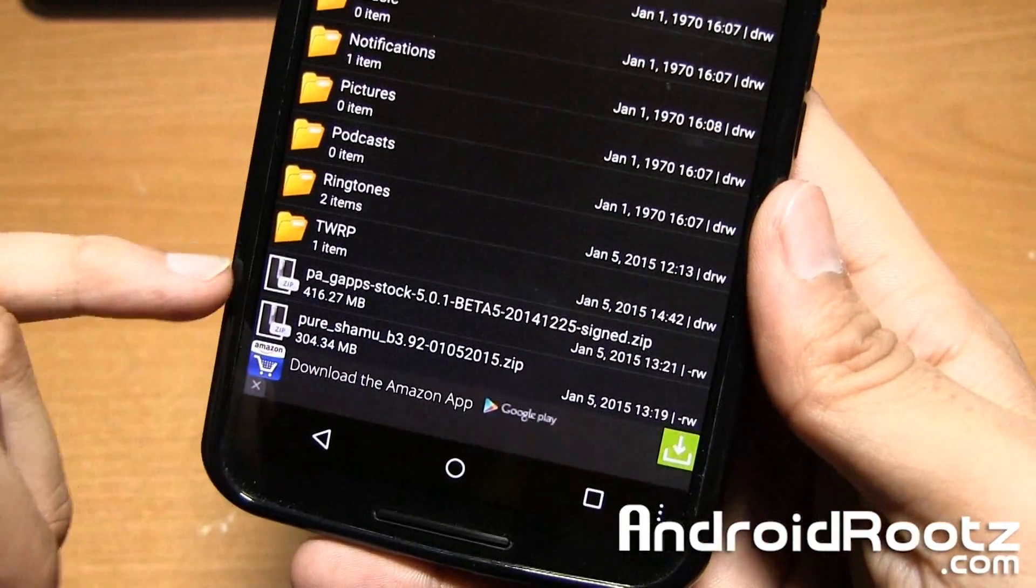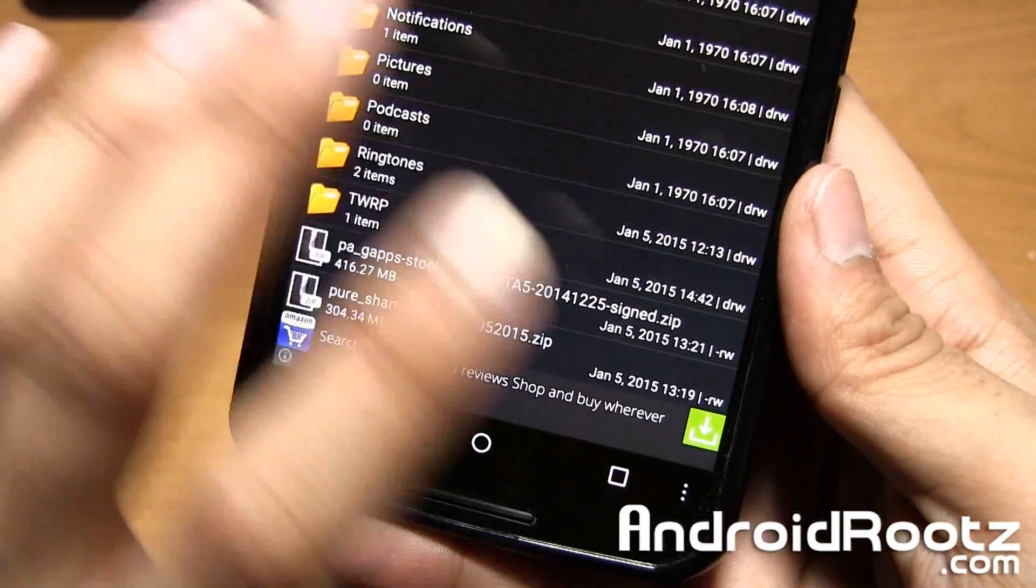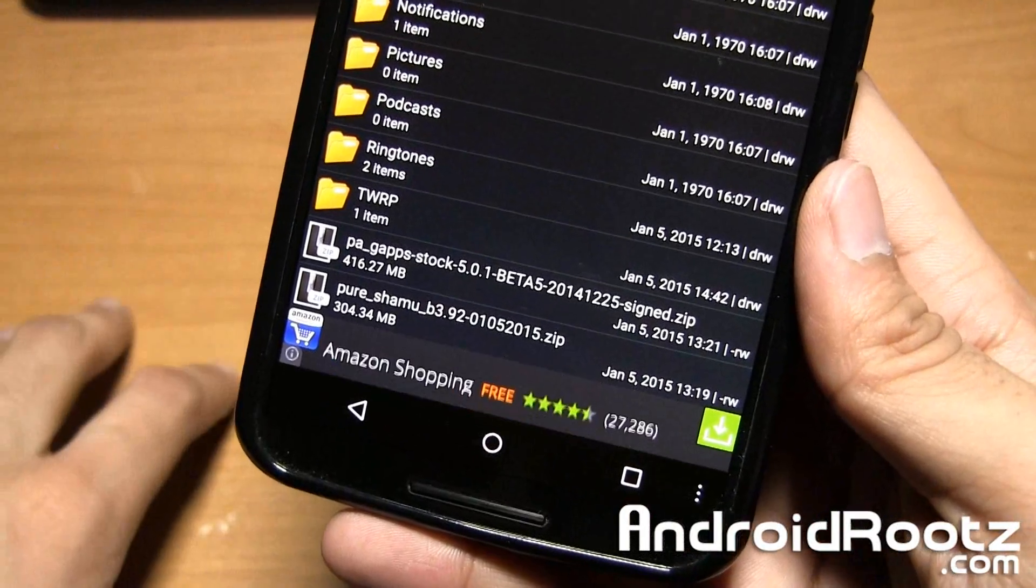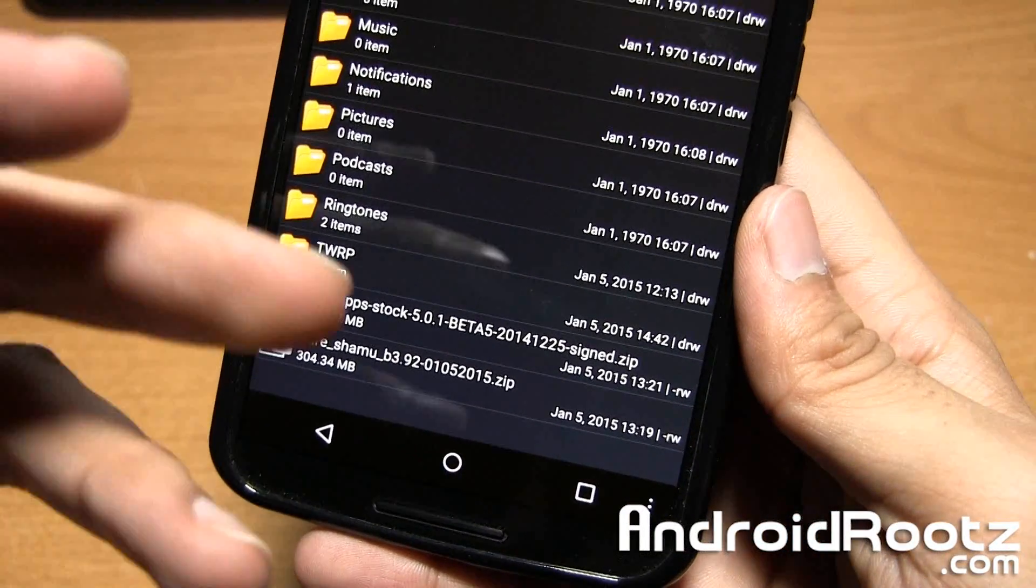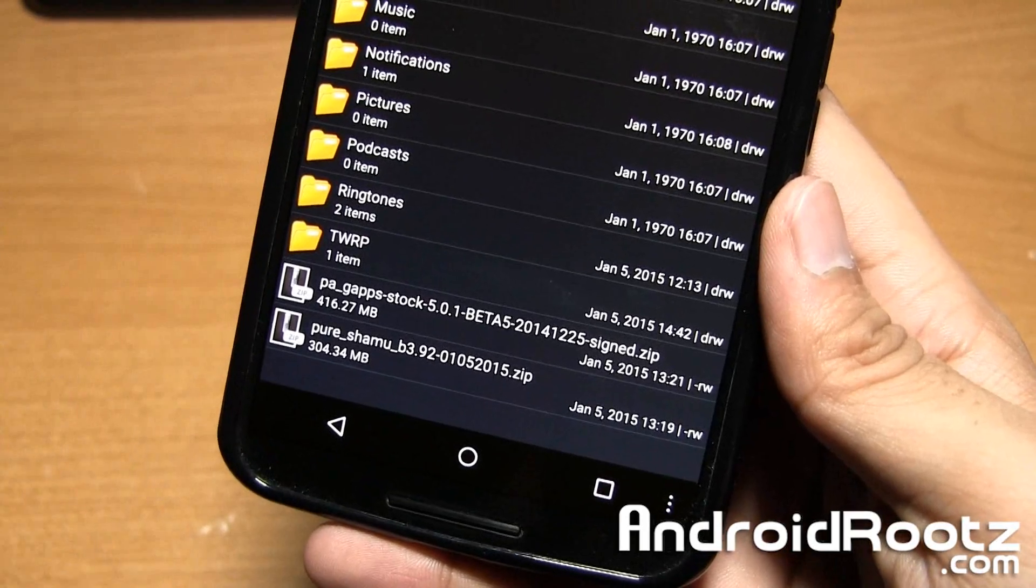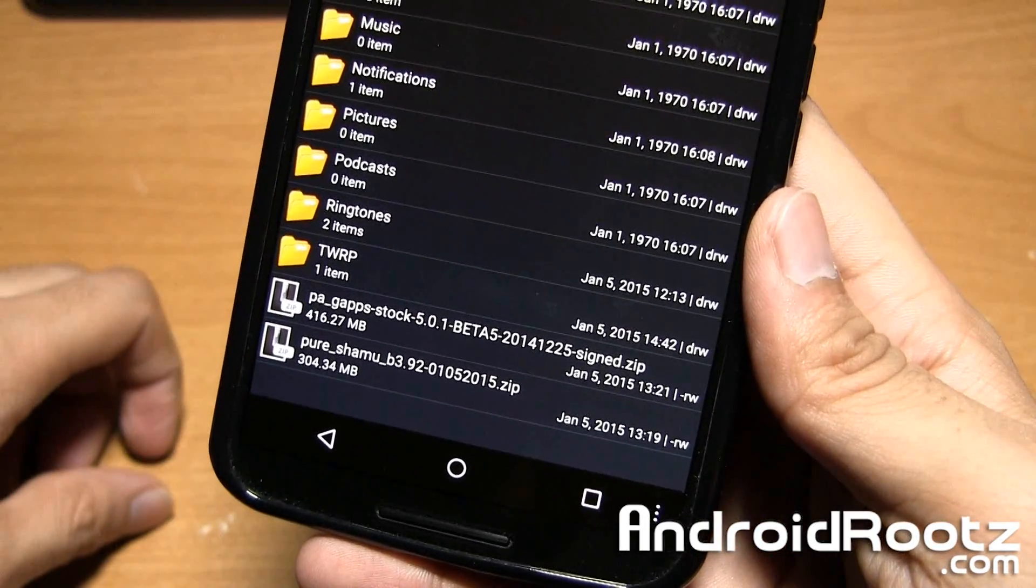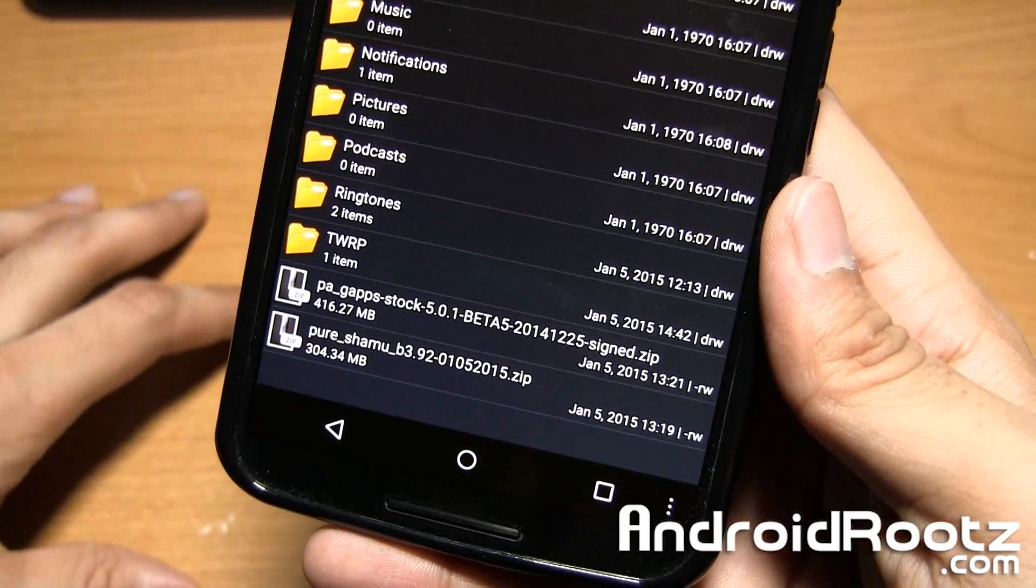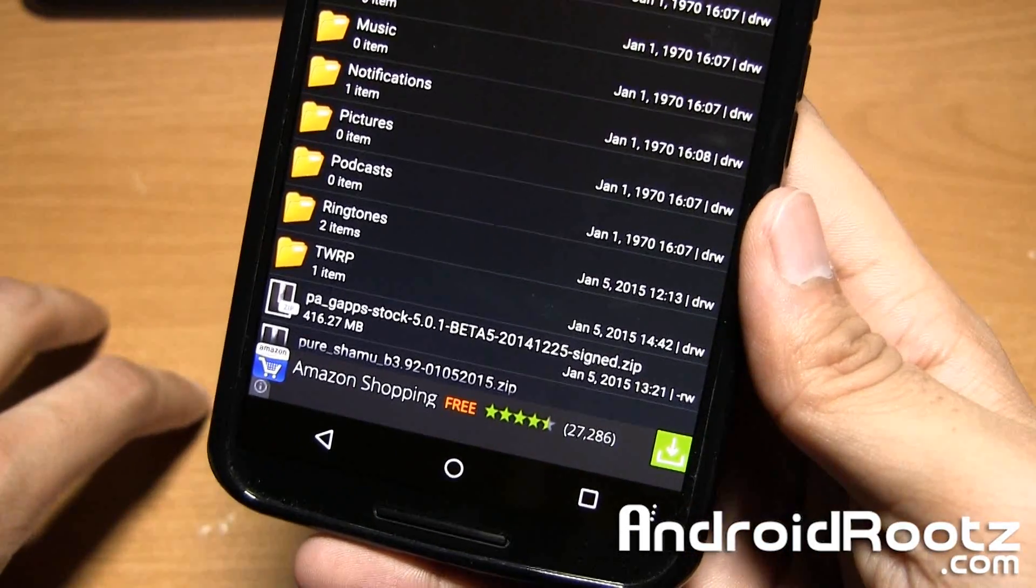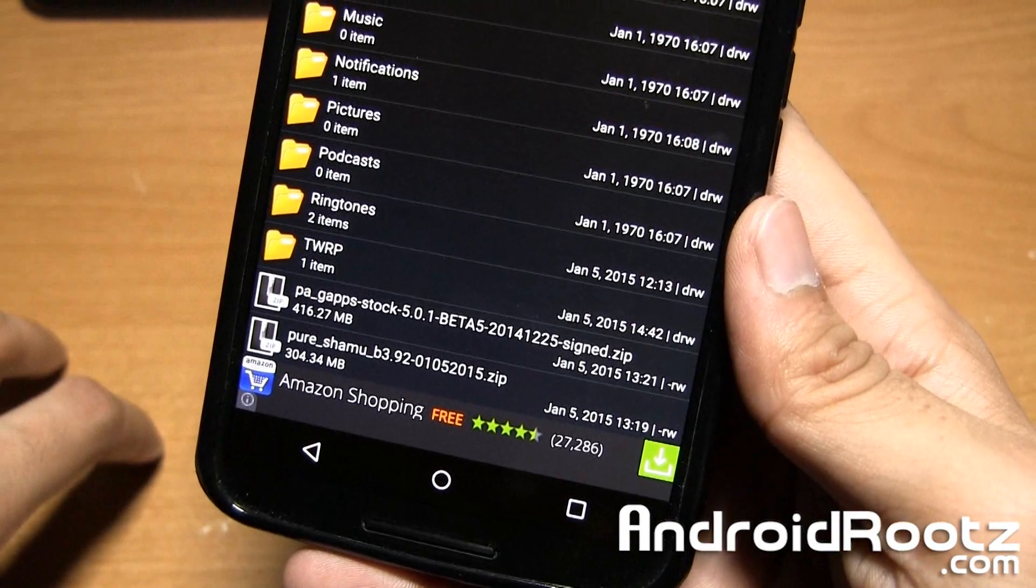So make sure Gapps and the custom ROM are both in zip formats. They should come in zip format when you download. You can download directly to your phone or download to your computer first and then transfer to your phone. I personally prefer to download directly to my phone. It's more convenient, but you can do whatever you choose.